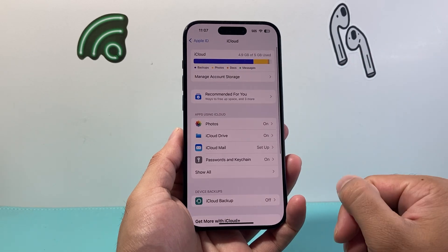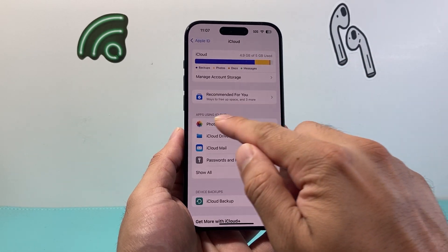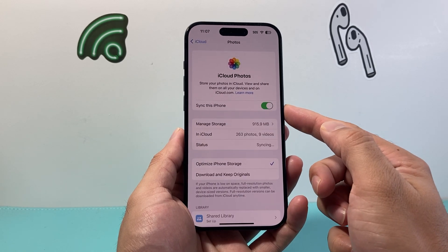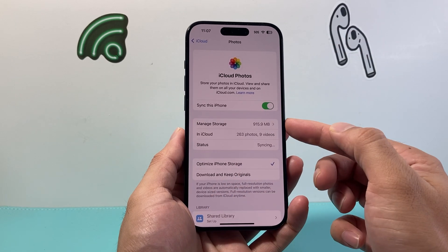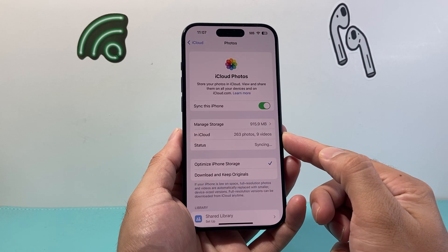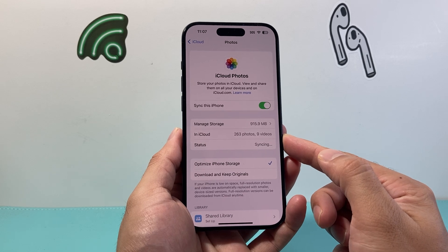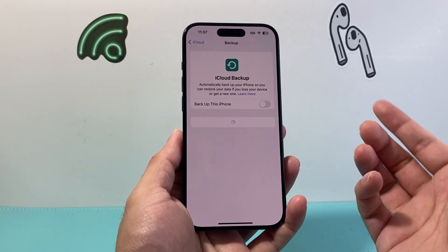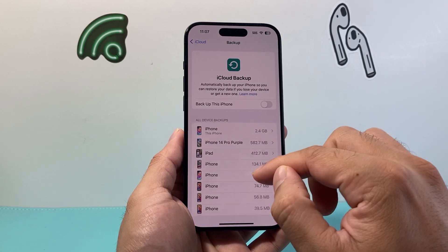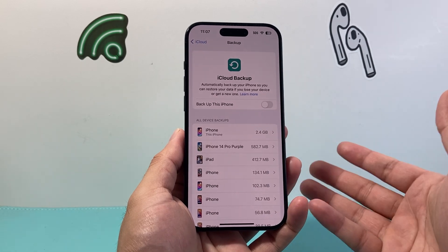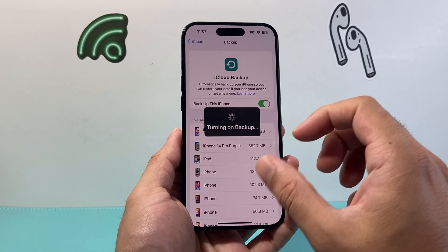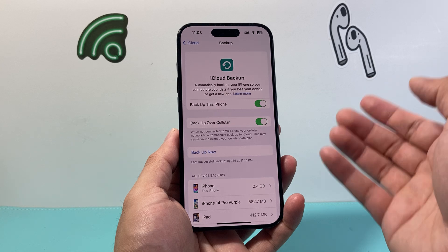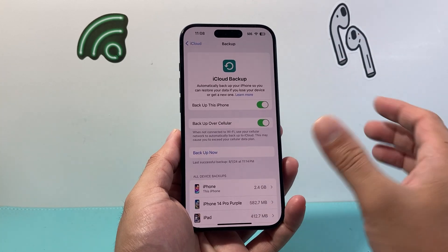So if you wanted to back up any of your data, for example apps using iCloud, you're going to come over here. You might want to sync your photos to the cloud so you can have them on other devices — it'll give you an idea of how much storage it's using, like how many photos and videos. Other things you might want to consider: iCloud backups. If you want to backup things from your phone like your personal data, you'll turn on 'Backup this iPhone,' and you'll click on the option to backup your information and save it.